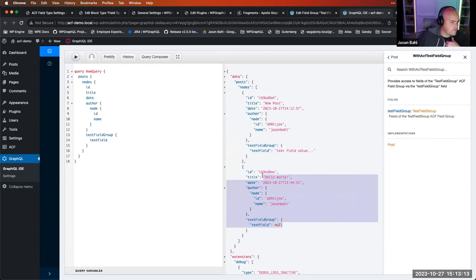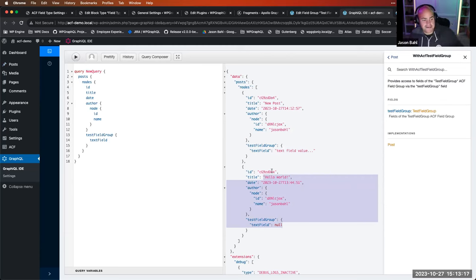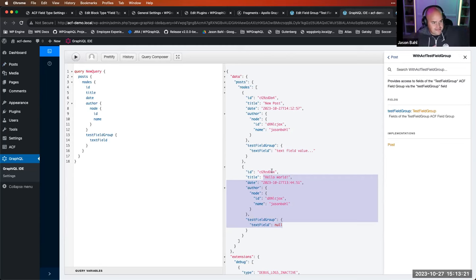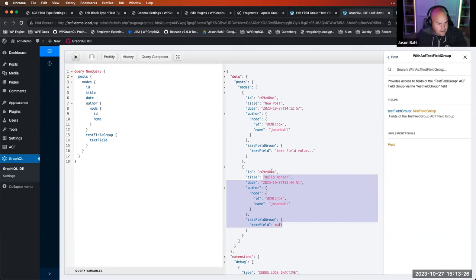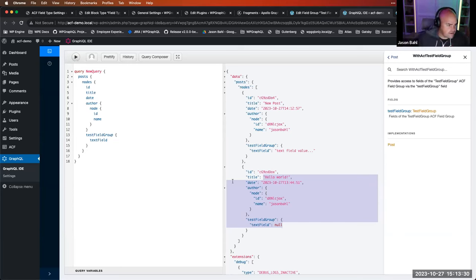I'll add a new post with a bit of content. We have our ACF field group down here with a text field — I'll put 'text field value' and publish. If it's published we can see it publicly. Now if I click play again, we see our text field value on our new post. Hello World still has null because we didn't add content to that. That's a super quick intro to using ACF to create field groups and associate them with the GraphQL schema.